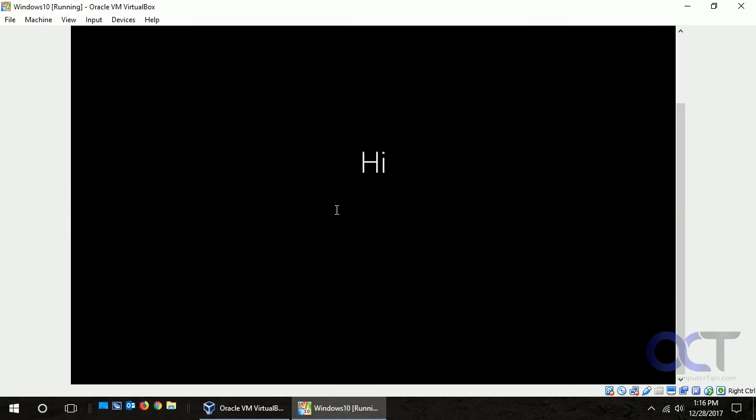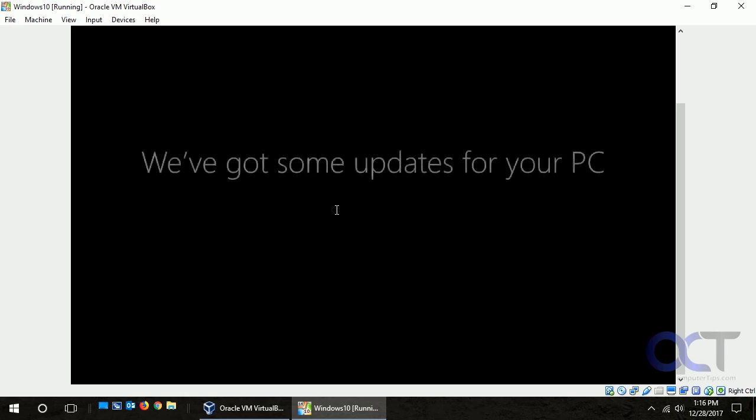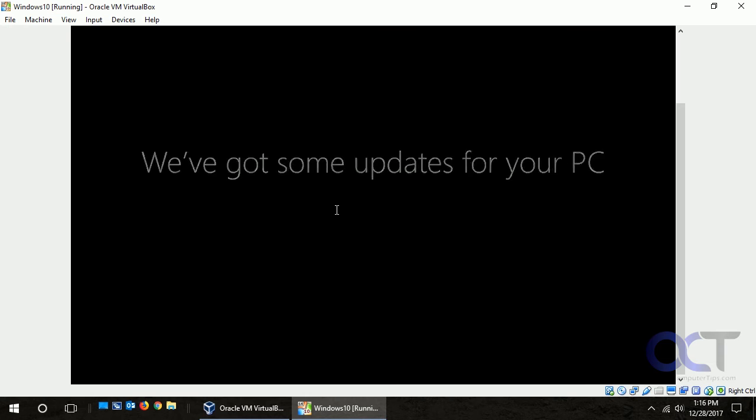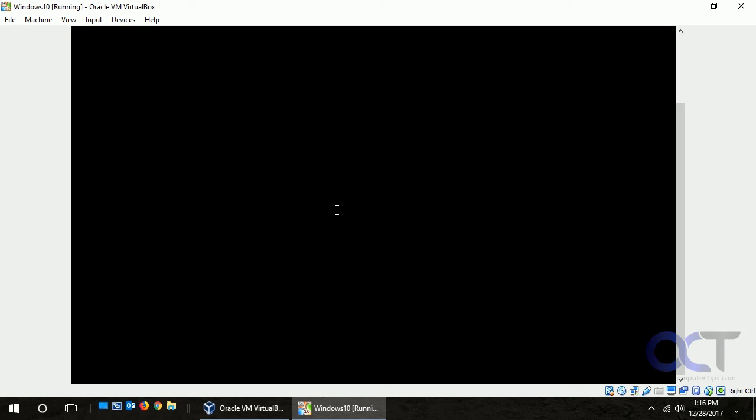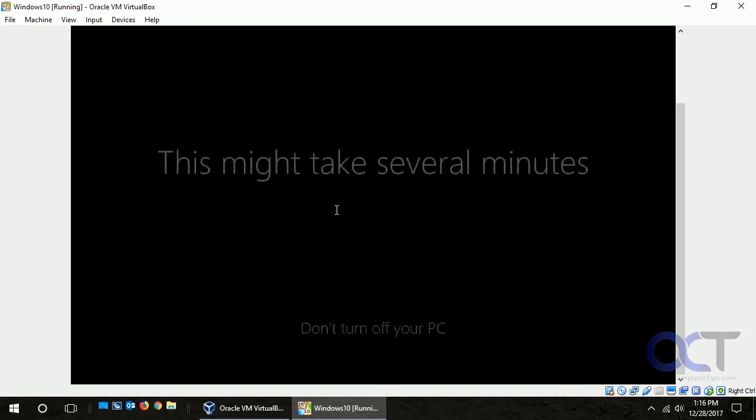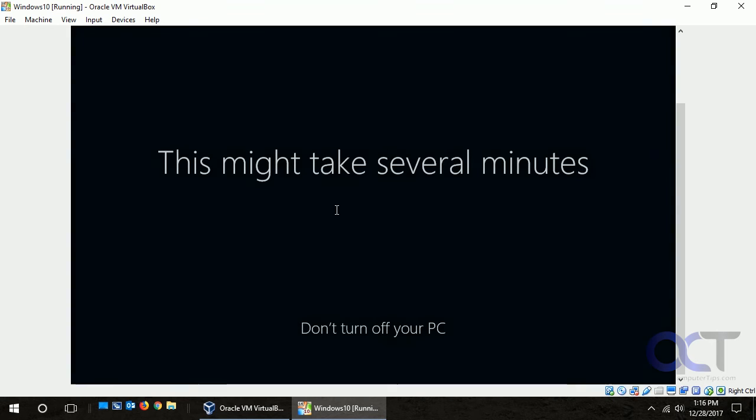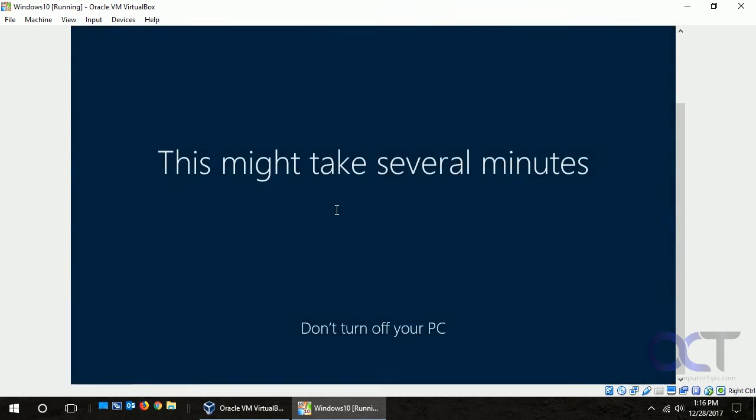And now you'll see it's going to go through that process like when you get a new computer or do a fresh installation of Windows, where it's going to say hi and tell you it has some updates and go through all that stuff. So this will take a few minutes as well.